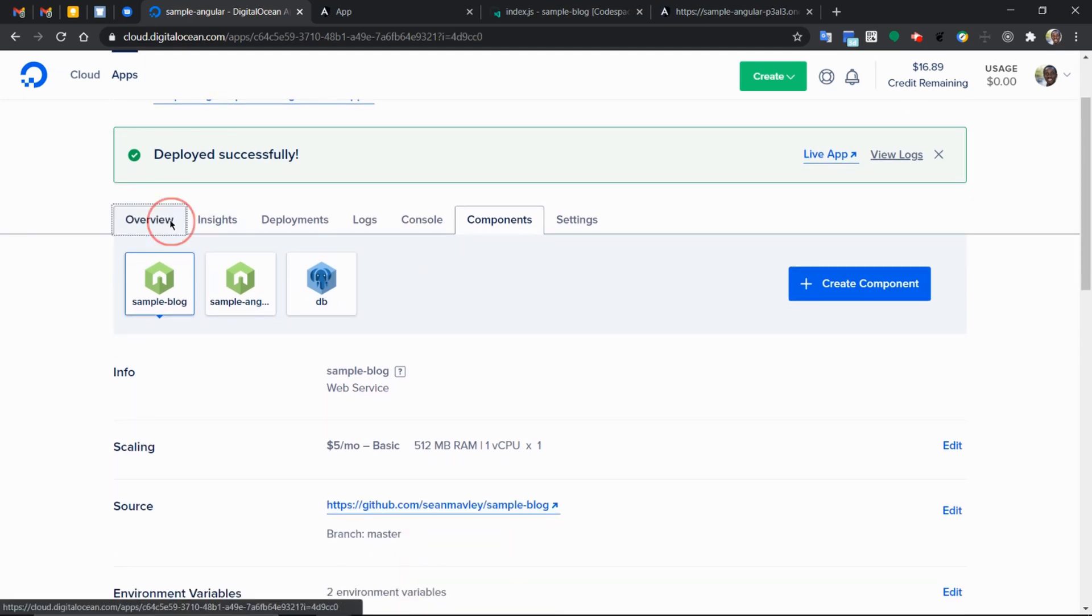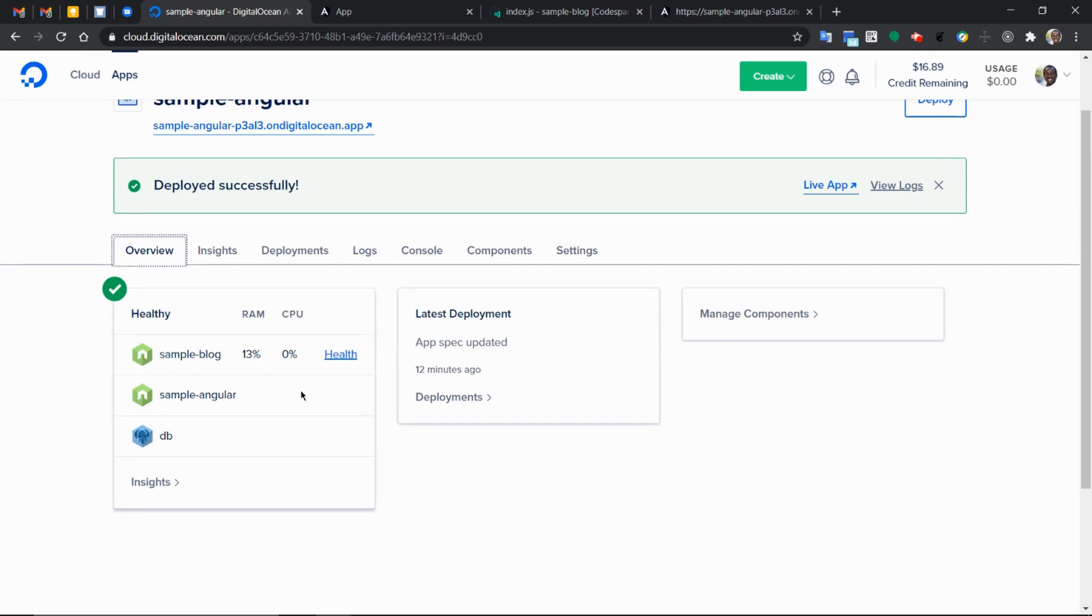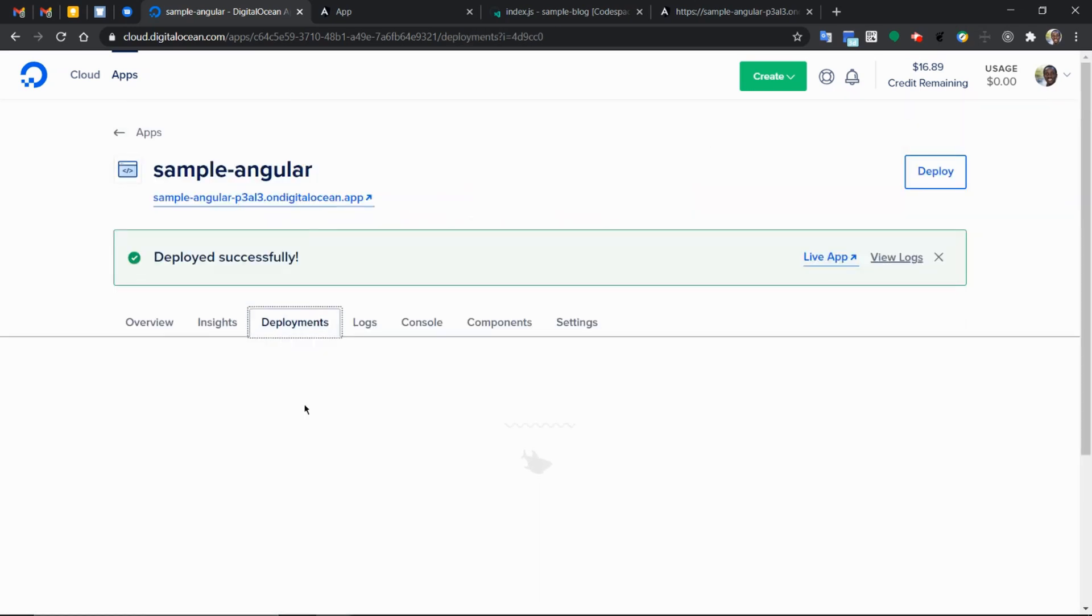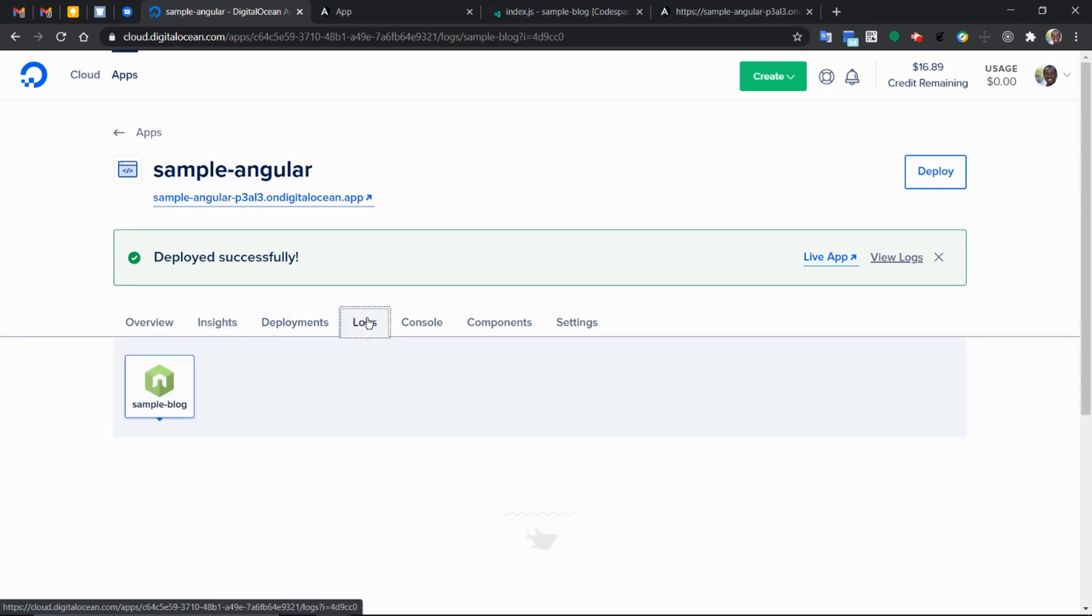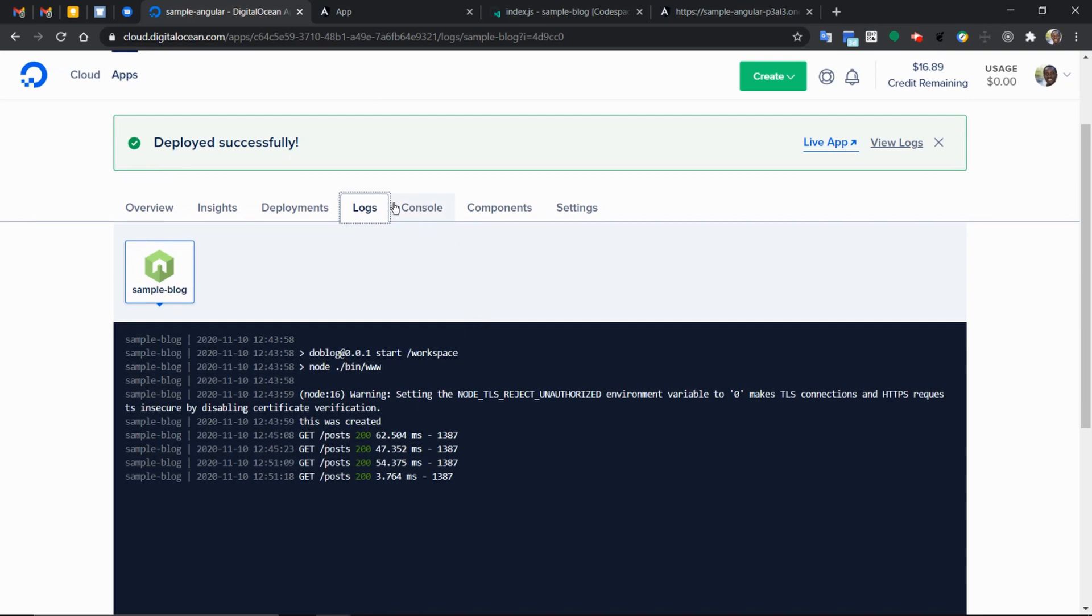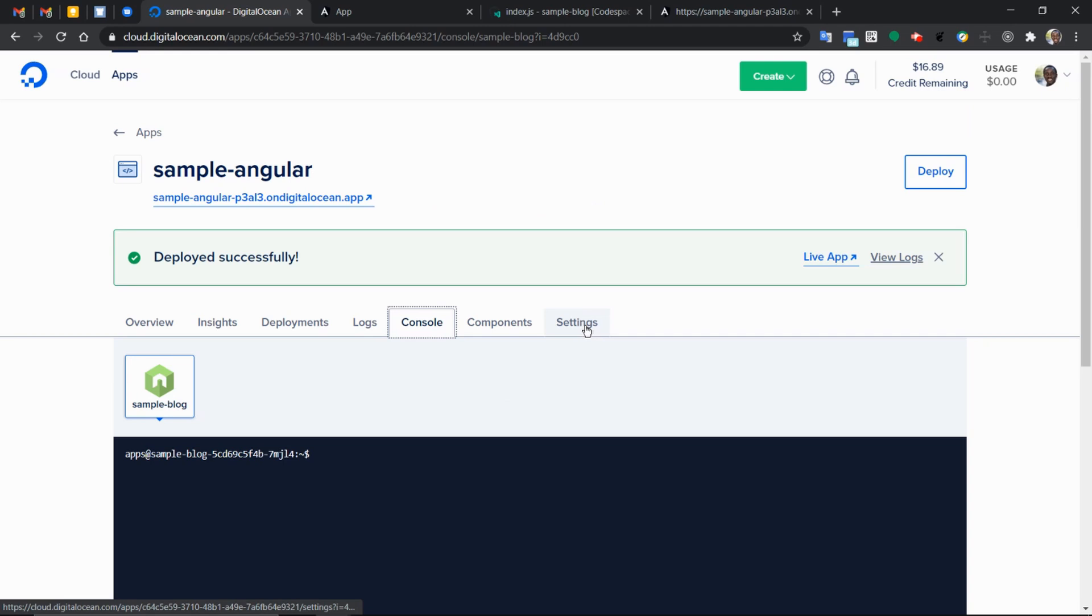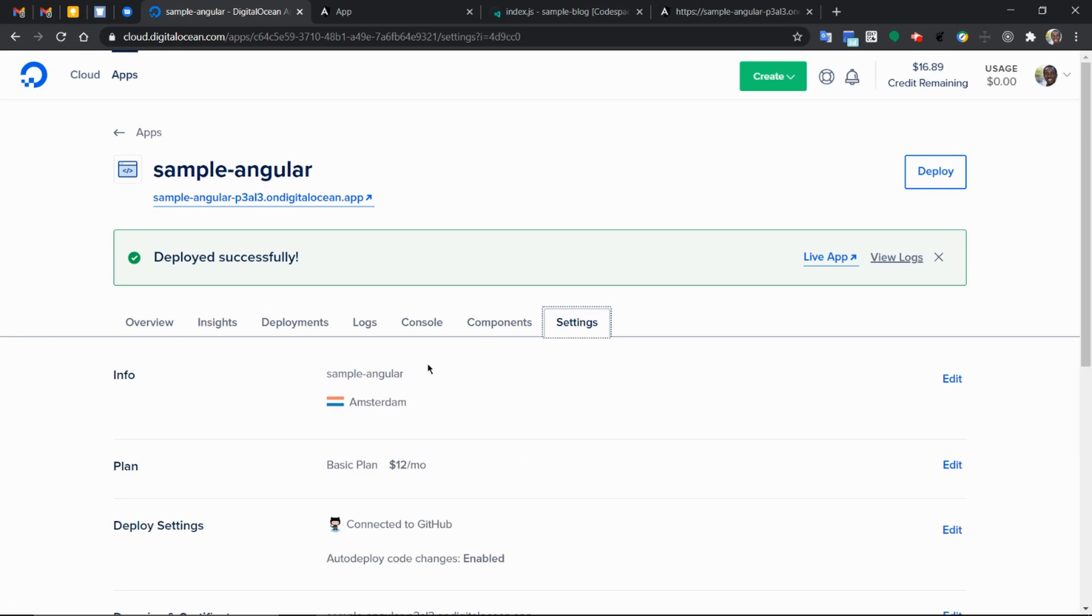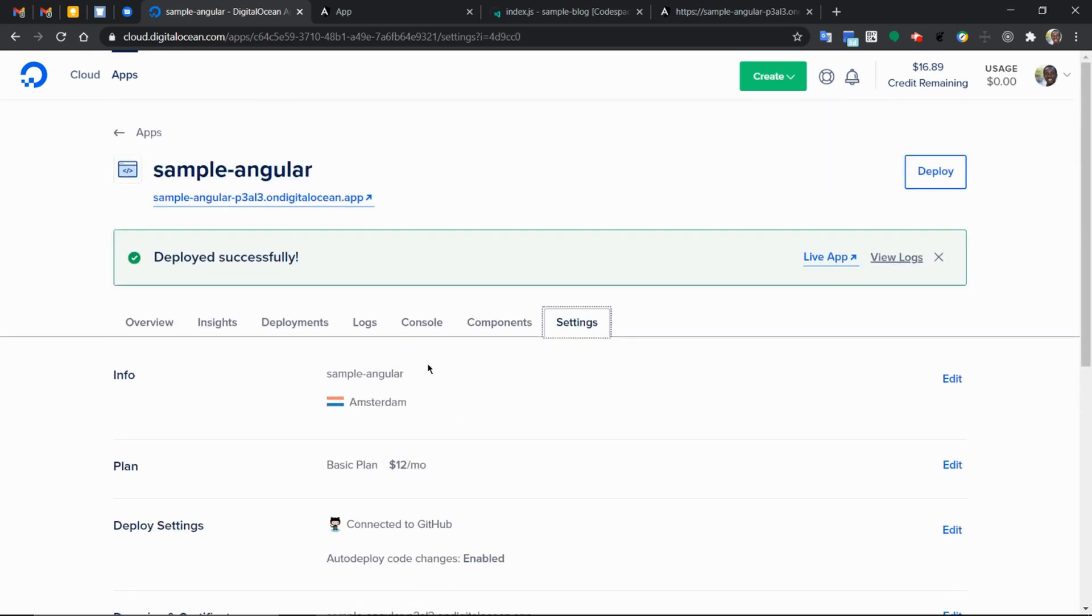You can go through and see the health of your application using the overview tab. You've got insights to get more details into each of your components, the deployments, the logs, and console, then overall settings for your entire application.